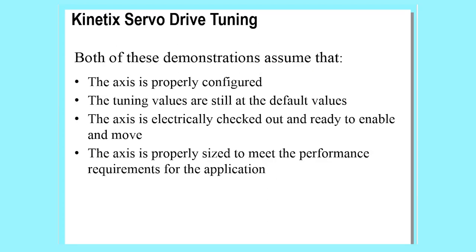Both of these demonstrations assume that the axis is properly configured, the tuning values are still at the default values, the axis is electrically checked out and ready to enable and move, and the axis is properly sized to meet the performance requirements for the application.